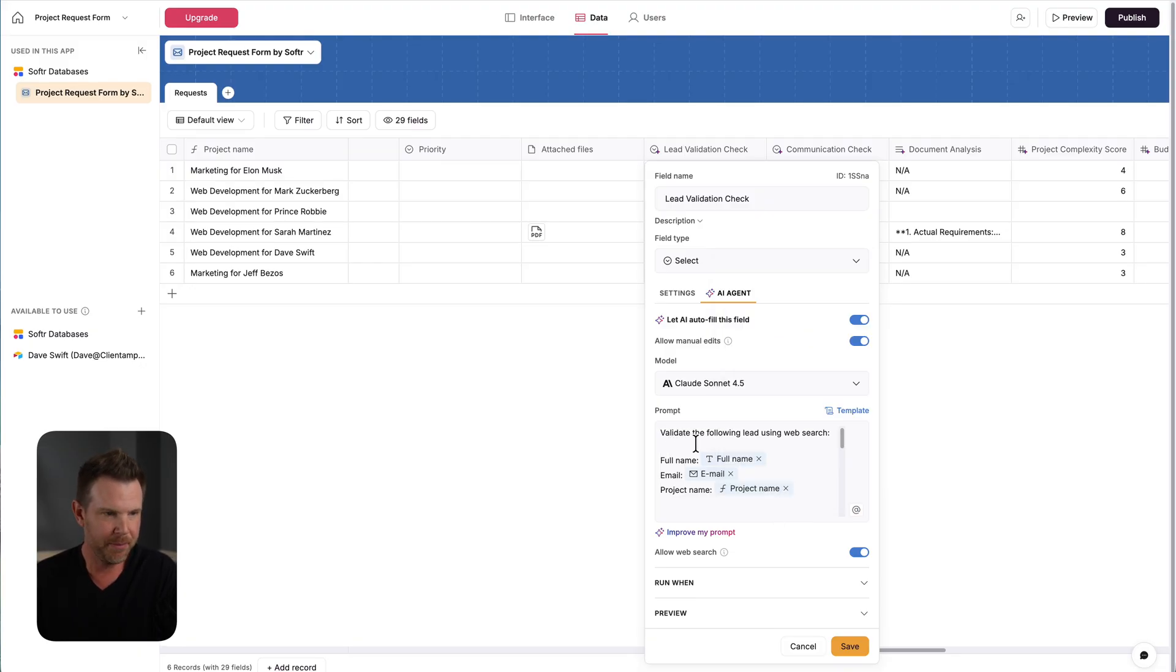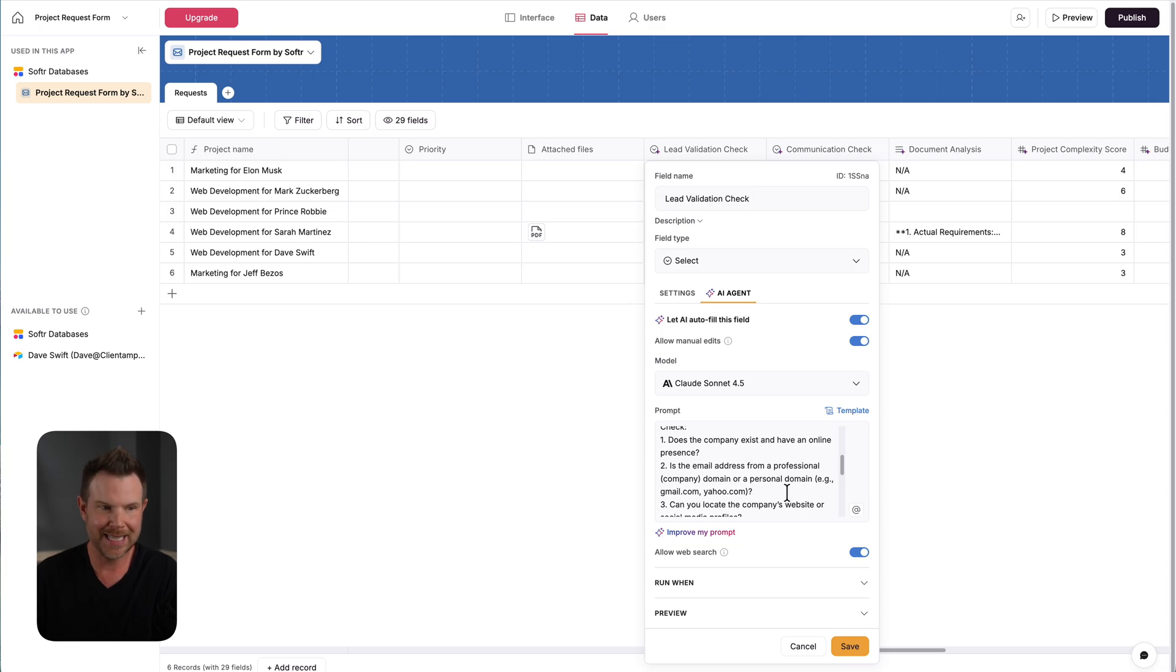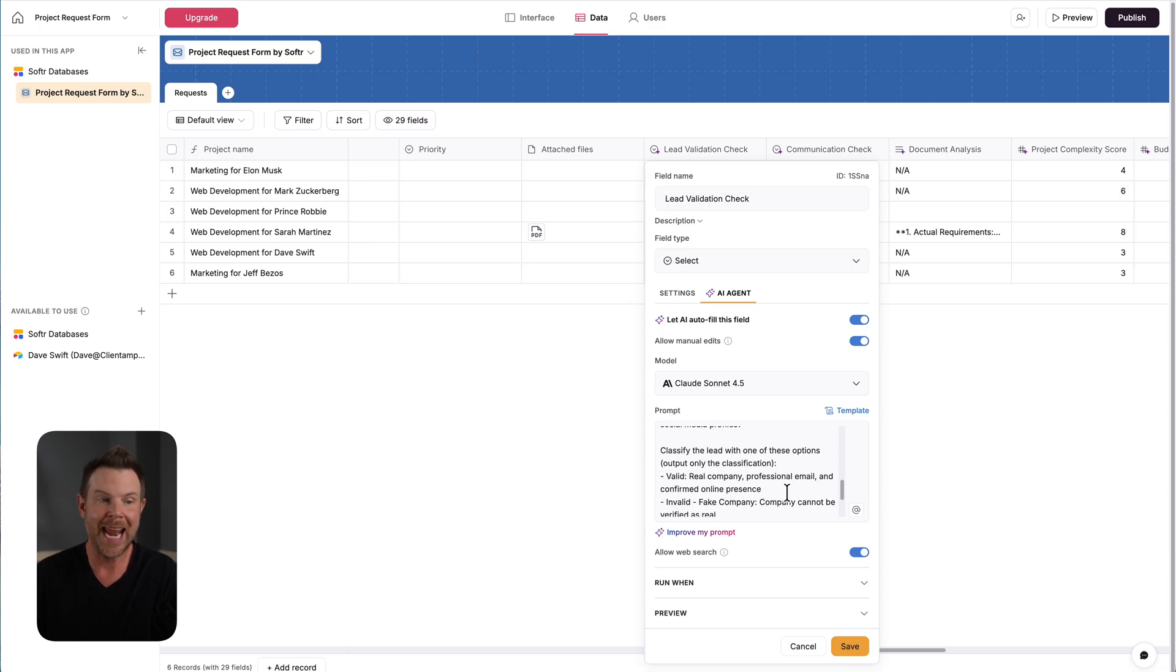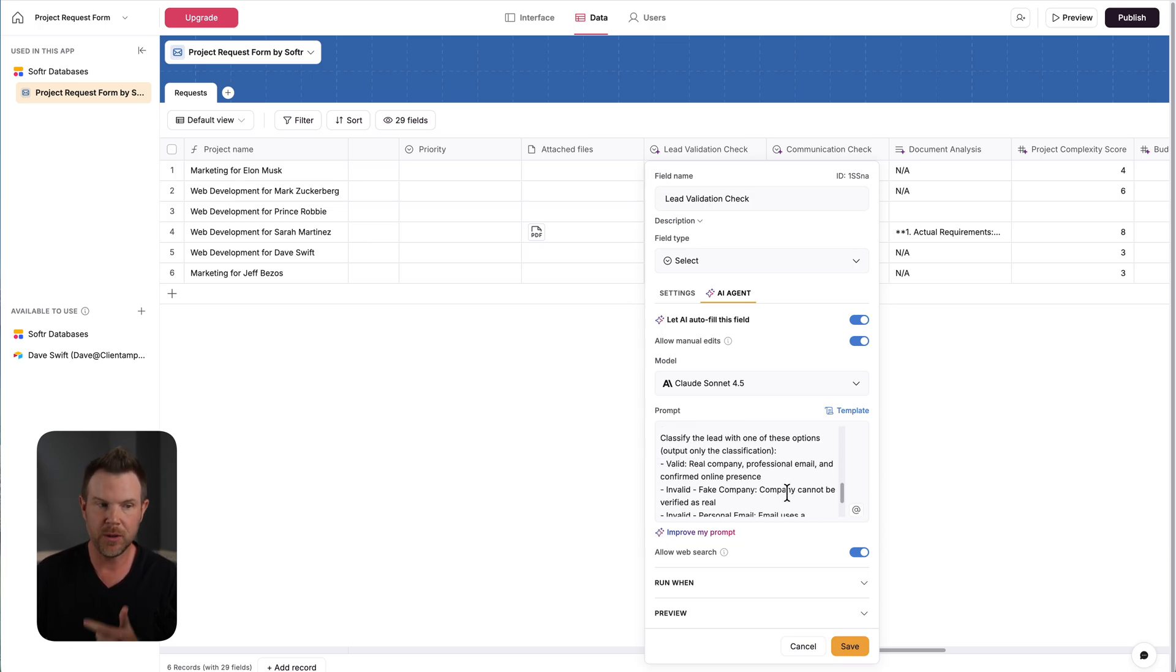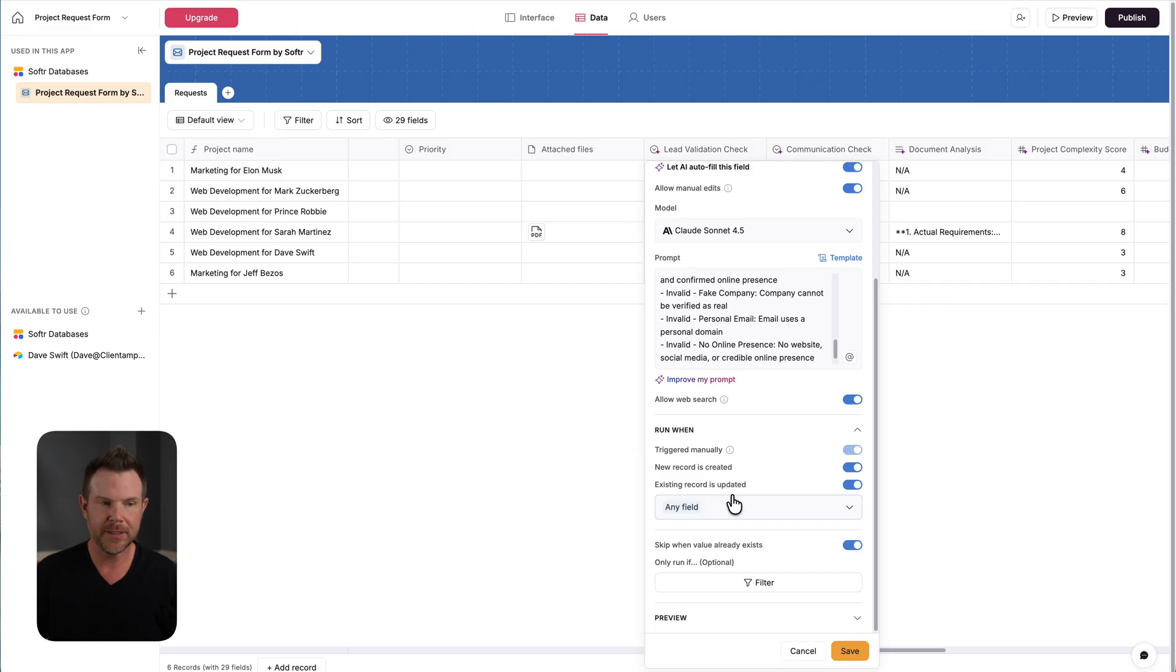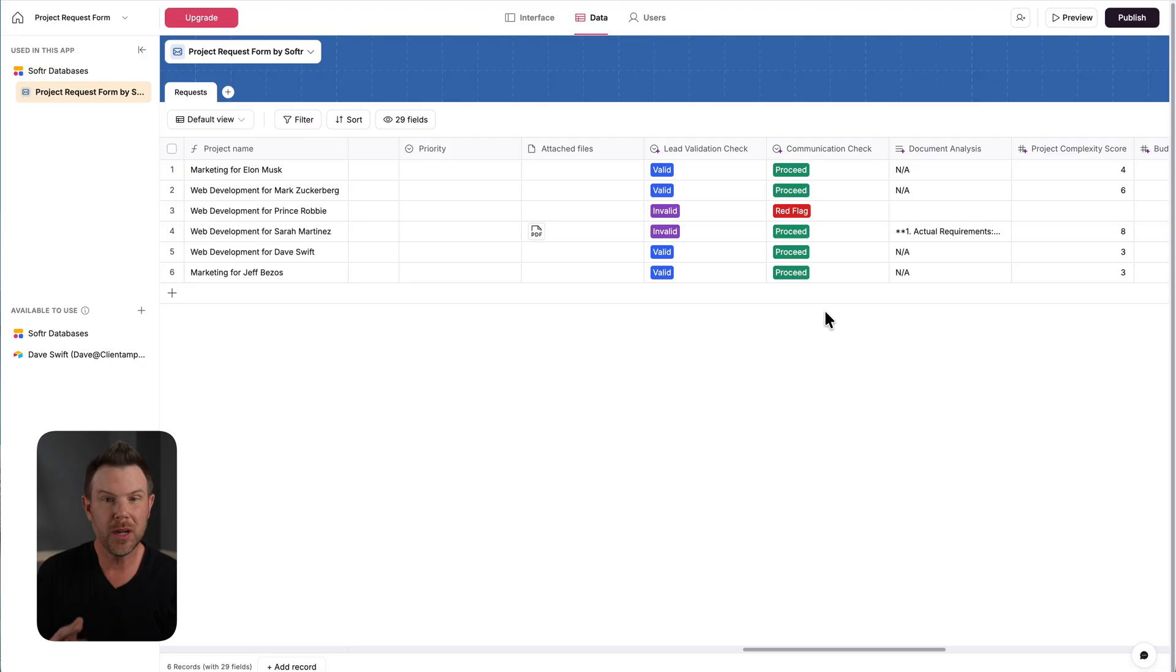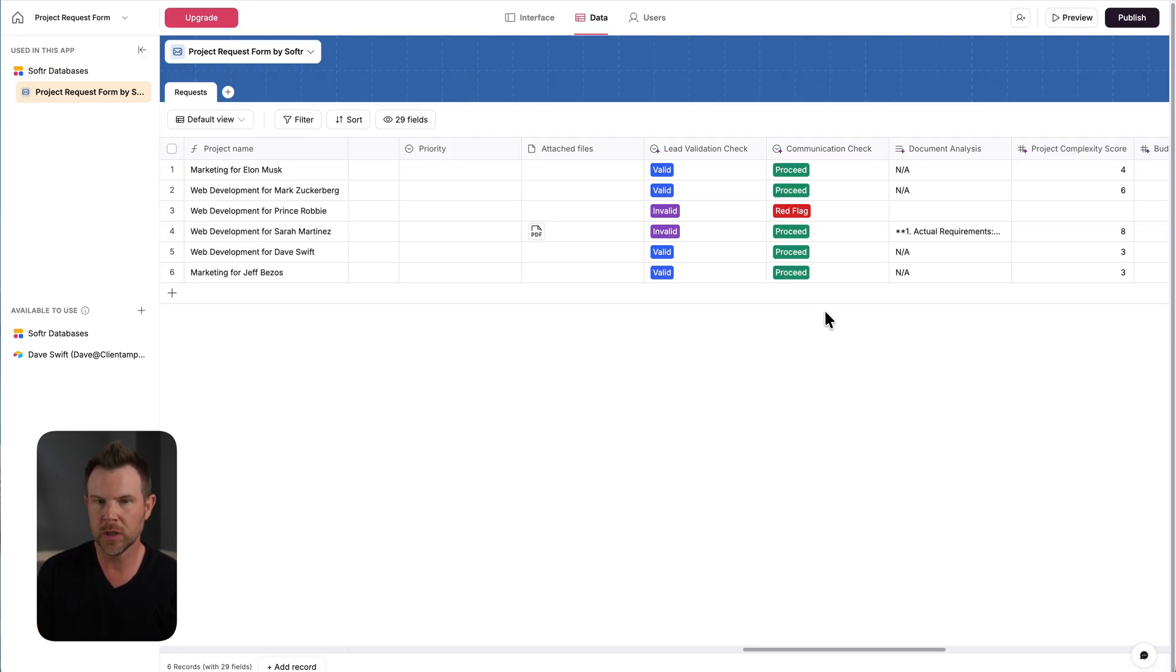So basically, my prompt says, take this information and then check if it has an existing presence and after that classify the lead as either valid or invalid. And it runs automatically every time a new record is created, or in this case, I even left it on if a record is updated, but you can obviously tailor this to be whatever you need. Now, you can also set up filters so that agents only run if certain requirements are met.